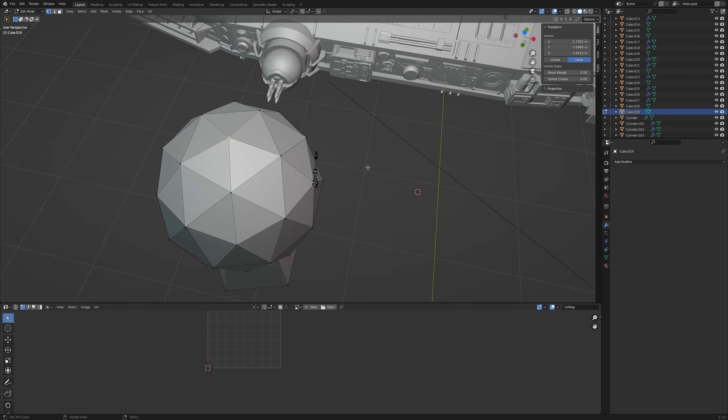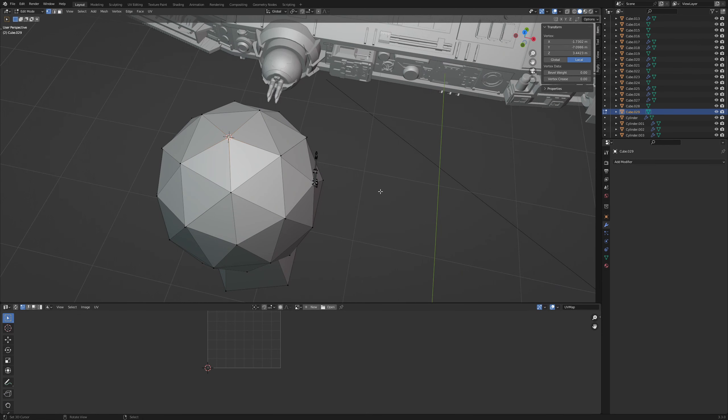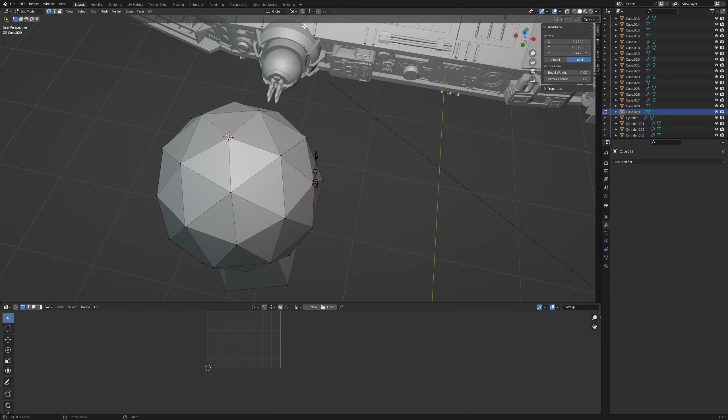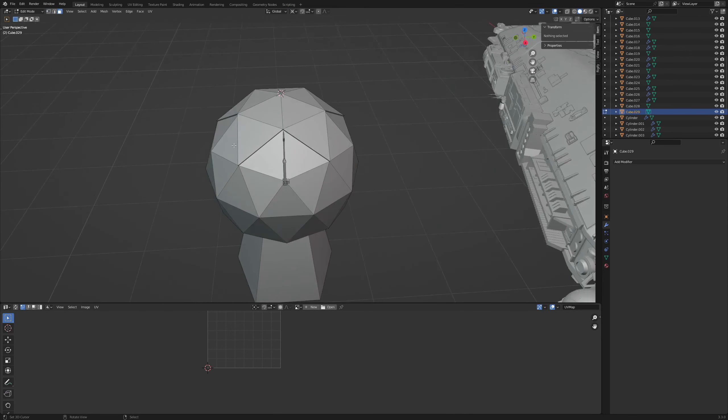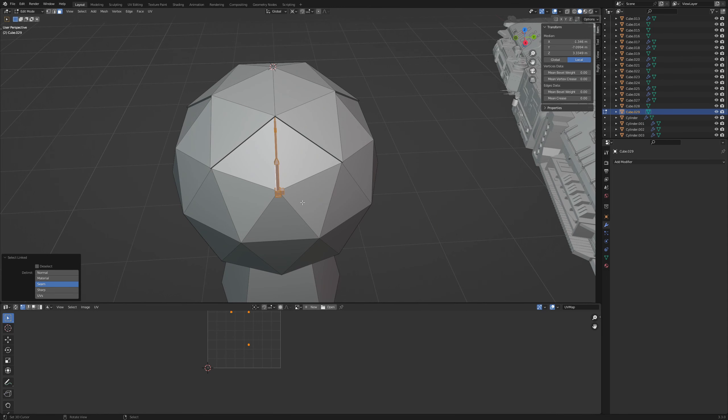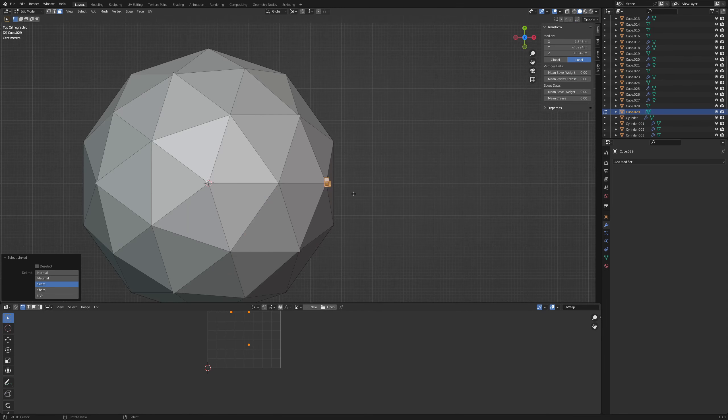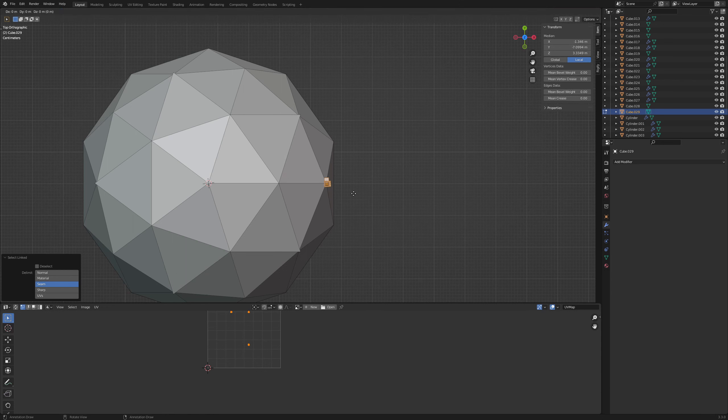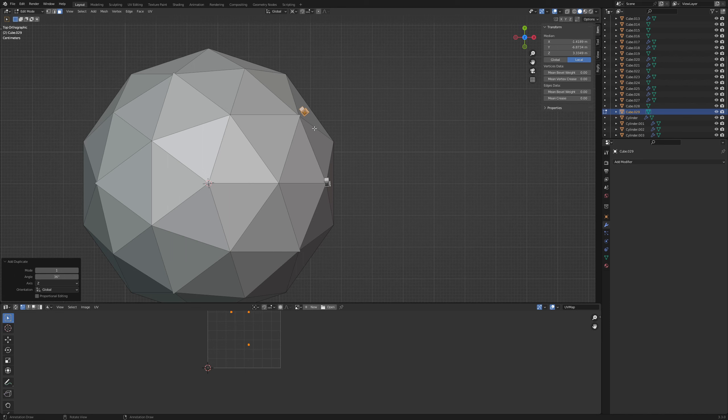First I select the vertex at the top and with Shift S I choose cursor to selected. Adjust the pivot point to 3D cursor. Select the antenna and go to top view. Shift D to duplicate and R Z 36 to rotate and confirm with left click. With Shift R repeat the last action 8 times.